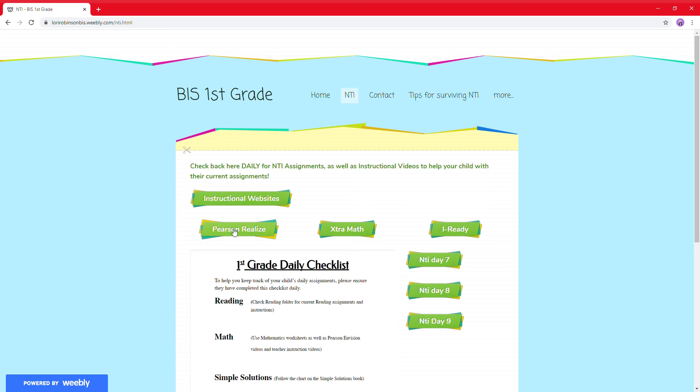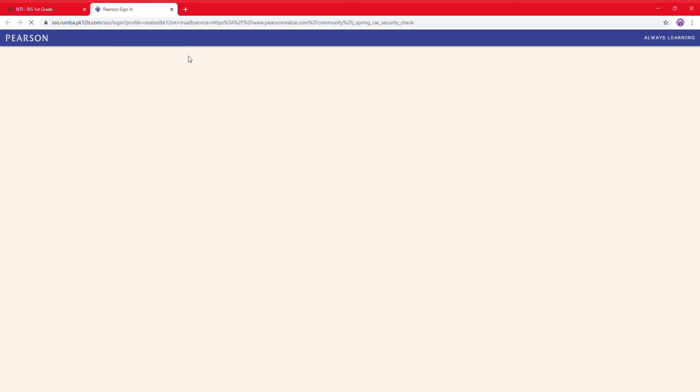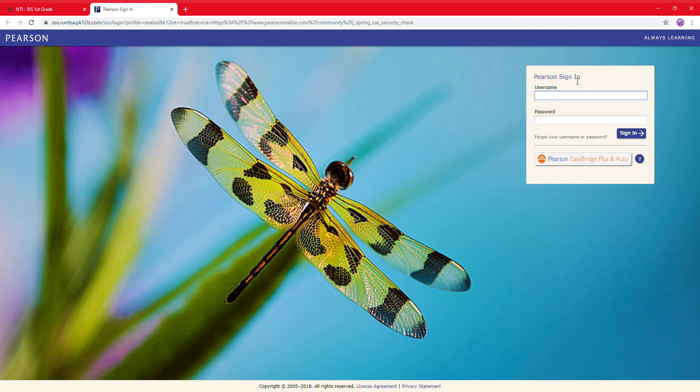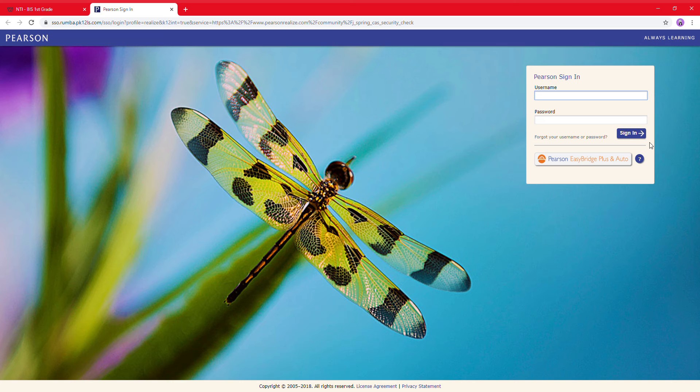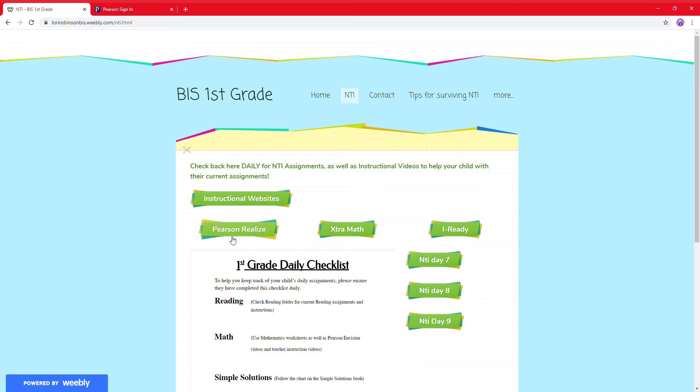The next one is Pearson Realize. If you just click on this button, it's going to take you right to the Pearson website. This is what we will use daily for math instruction. So make sure that you go and just click that button, and it'll take you right to the math website.